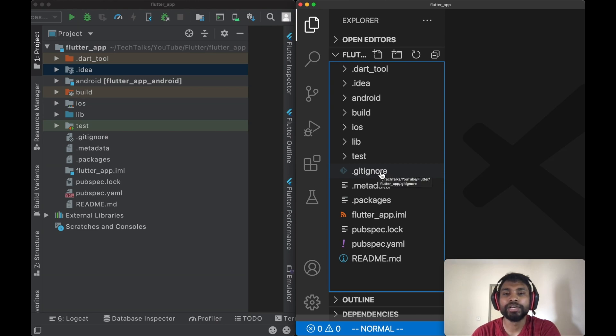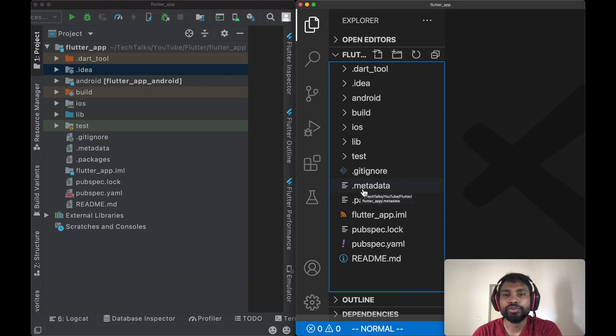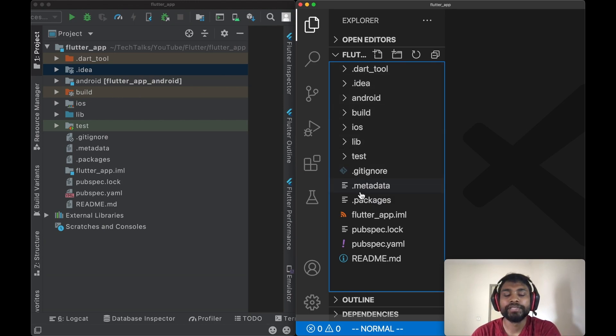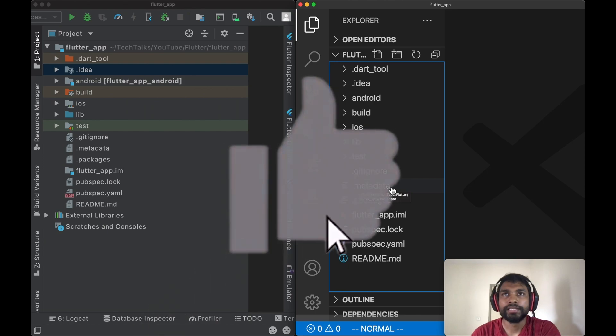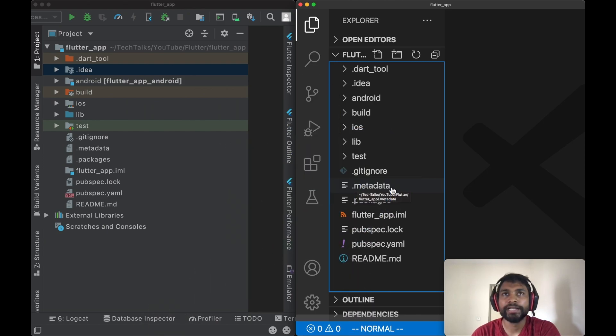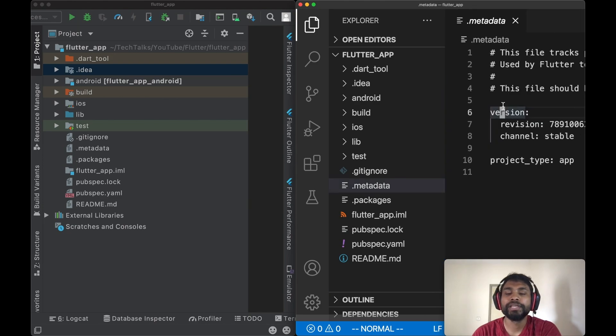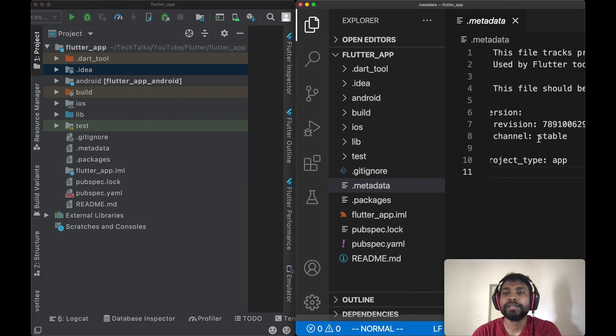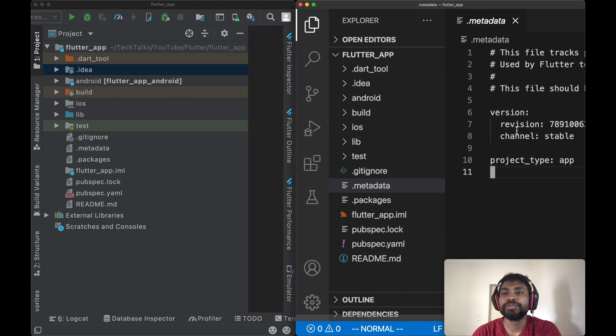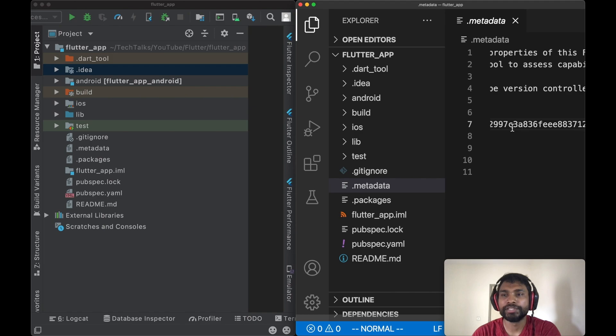Next in the list is .metadata. All the files and folders which start with dot are hidden files, so .metadata is also a hidden file. This file tracks the properties of Flutter project and it is used by Flutter tools to access capabilities and platform upgrades. If I open this file, this file contains version details and project type of our Flutter app. And we can see version has two parameters: one is revision, which is a long alphanumeric number, and another one is channel, which is stable.